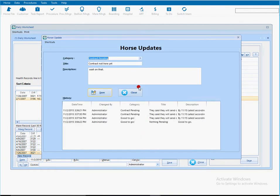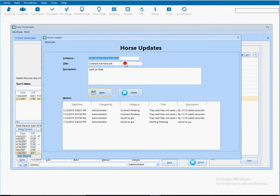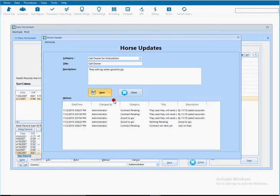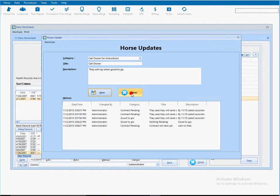When I close, I can select that new category. I'm going to say call owner, they will say when good to go. I'm going to save that. As you can see again, my history here has been updated. And as soon as I close, that will be the information I will see in the horse update.